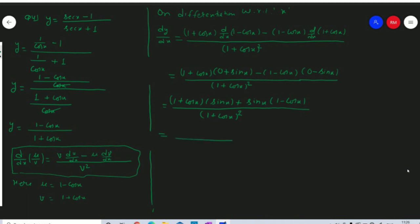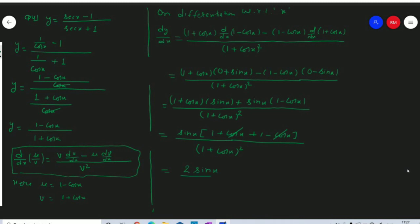In the numerator, we take sin x as common. We get 1 plus cos x plus 1 minus cos x upon 1 plus cos x whole square. Minus cos x and plus cos x cancel out. We get 2 times sin x upon 1 plus cos x whole square.